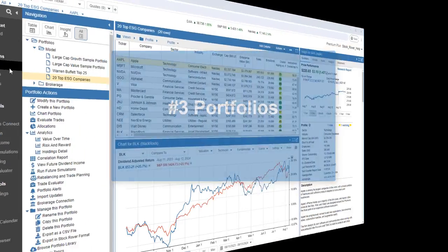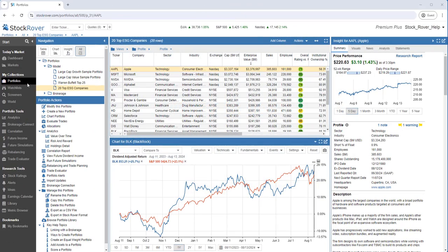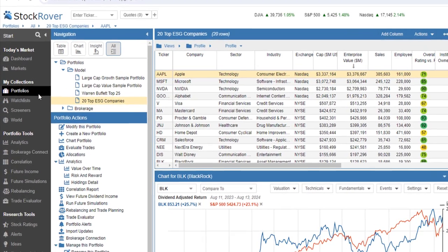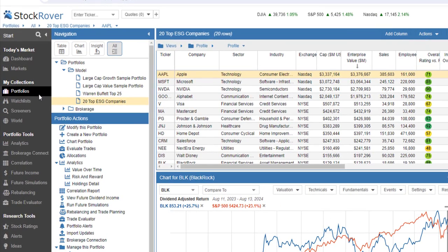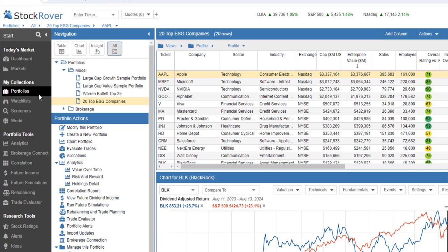A third key feature of Stock Rover is portfolios. You'll note that Stock Rover presents you with several options to get your portfolios into Stock Rover. You can either enter them in manually, or you can establish a read-only data feed to your brokerages via Stock Rover's Brokerage Connect. Multiple portfolio support means you can analyze your portfolios individually, or merge any combination of them together.